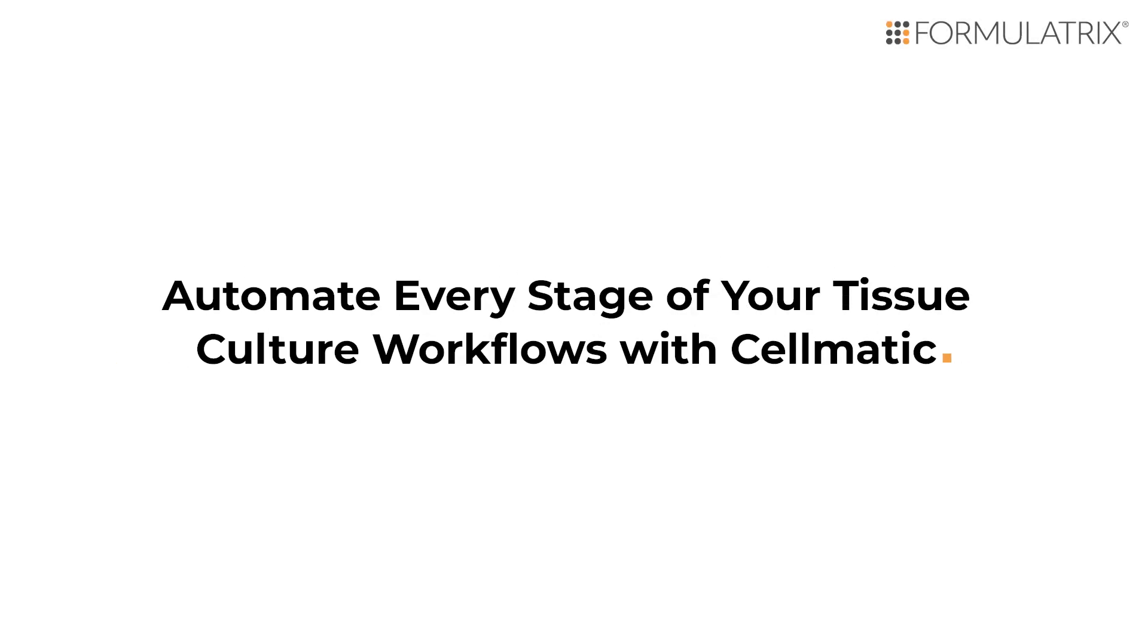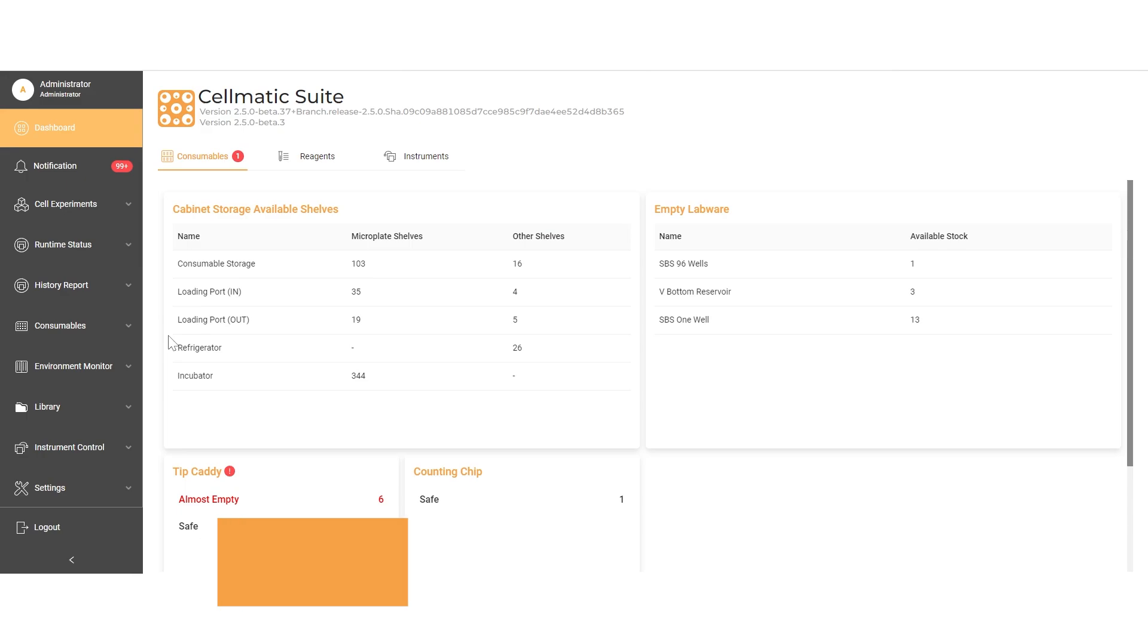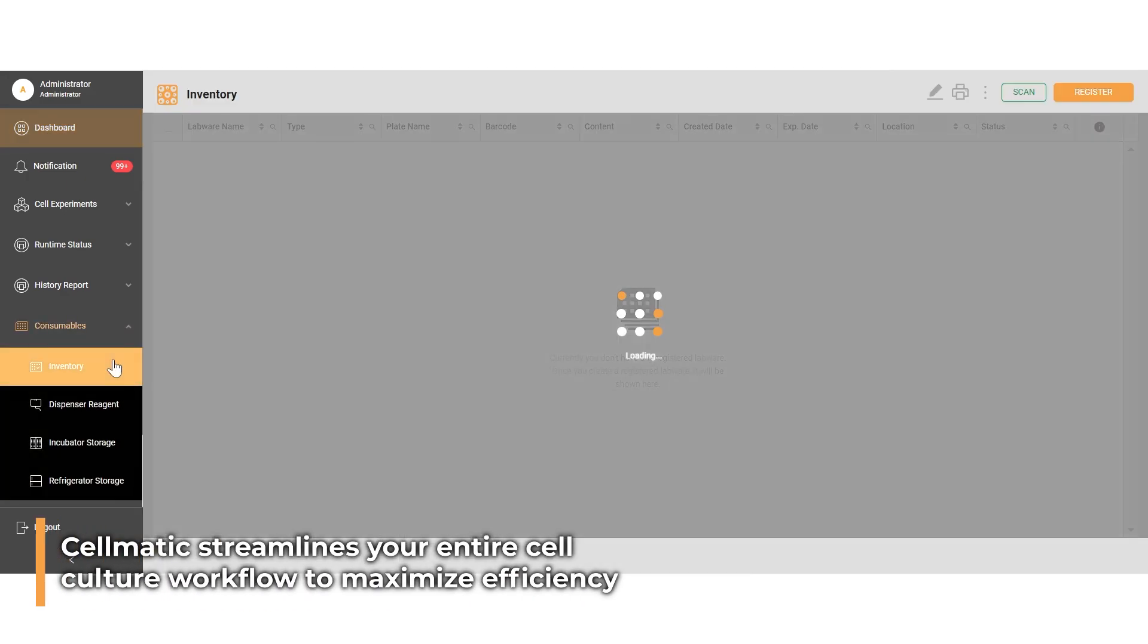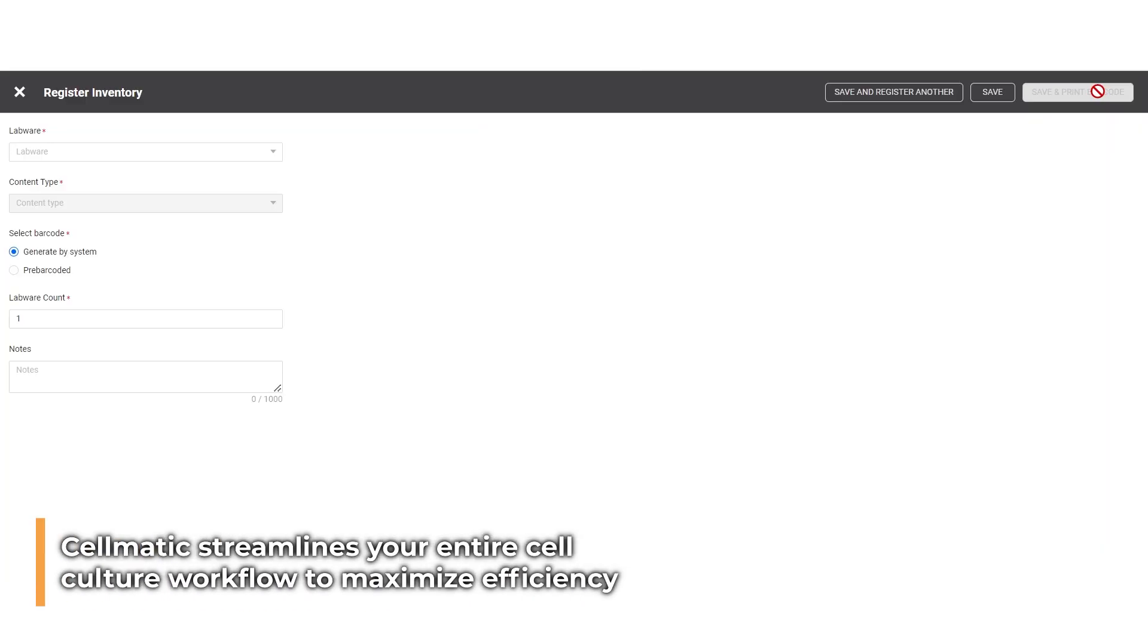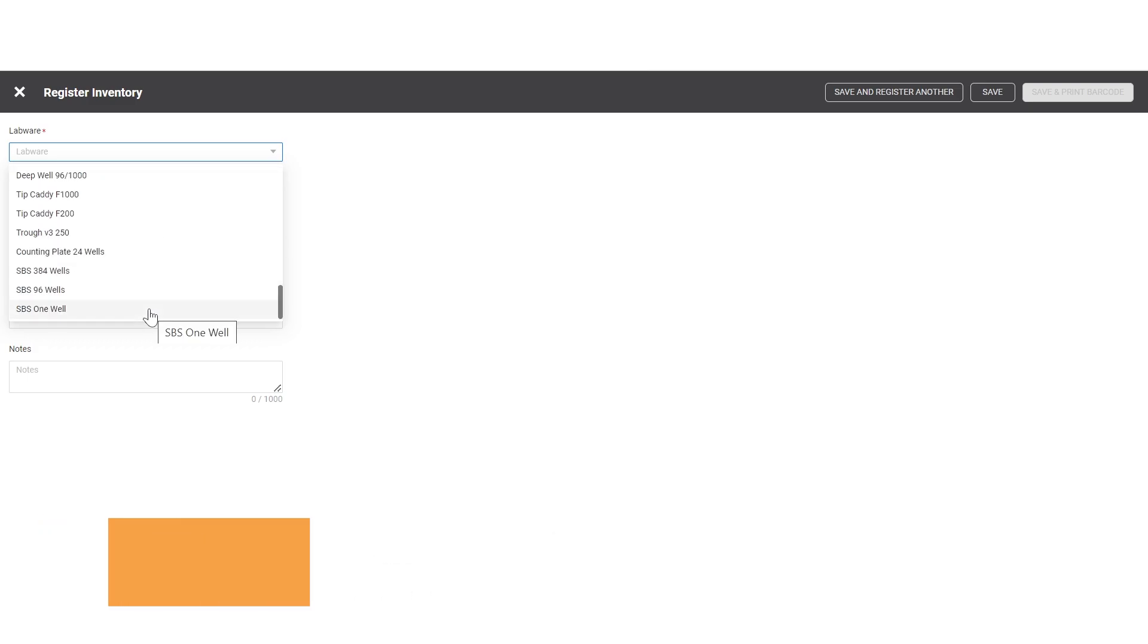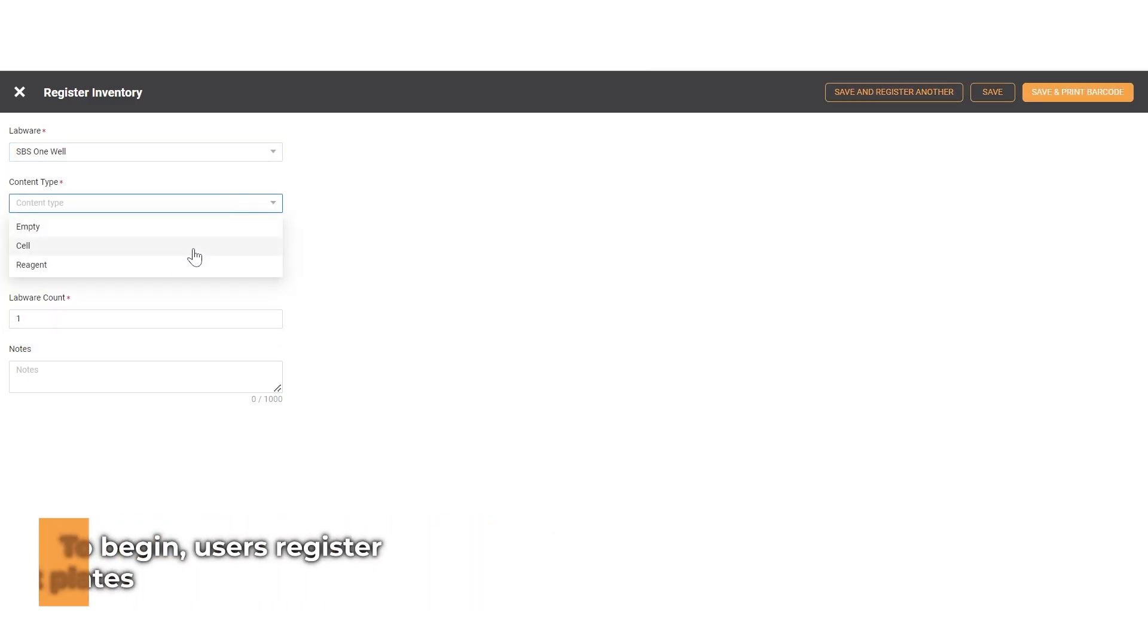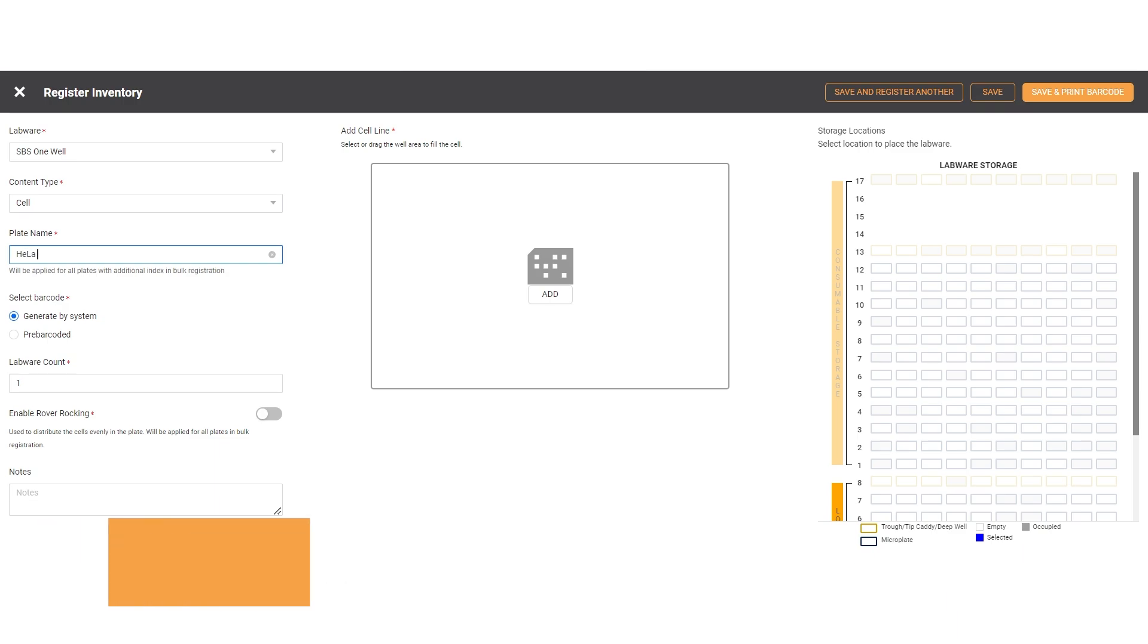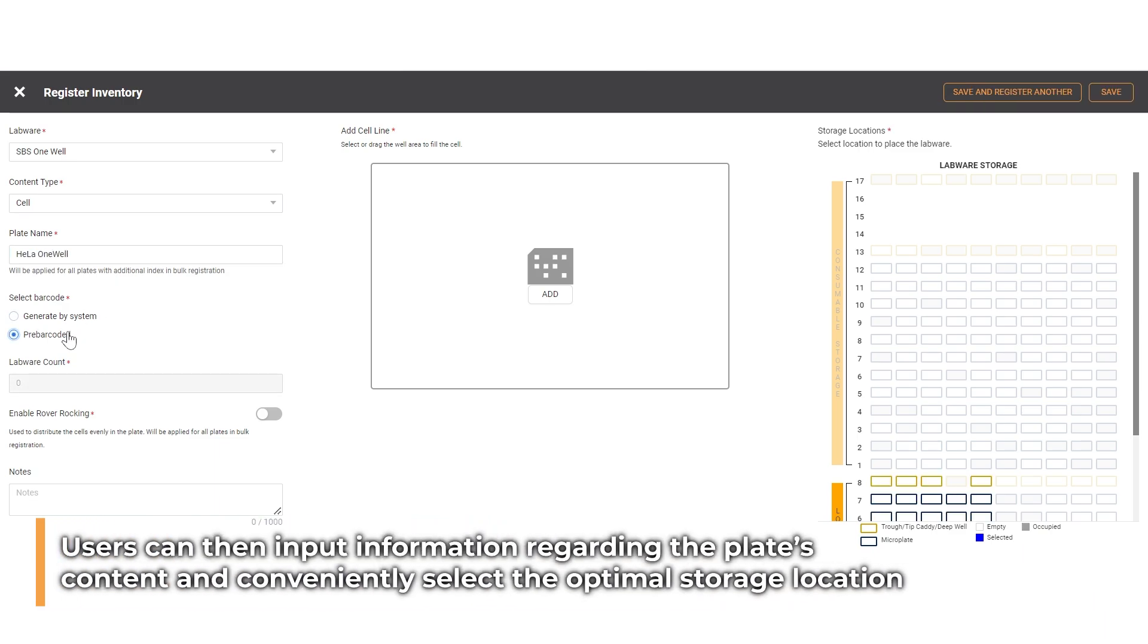Cellmatic is the ultimate tool to streamline your workflow and maximize efficiency in cell culture experiments. First, users need to register the experiment plates.